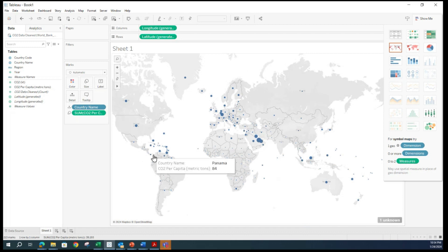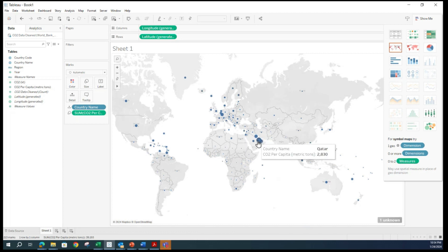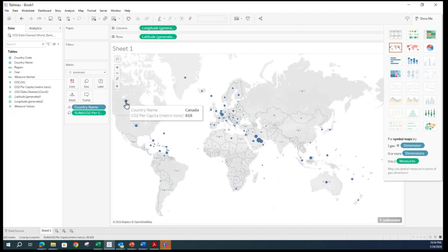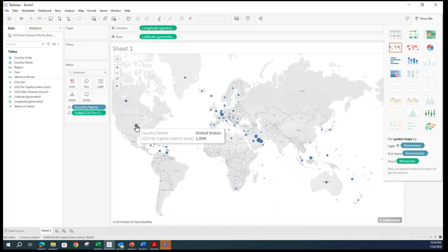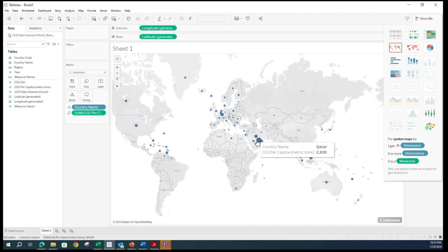I am selecting CO2 per capita and dragging it again into the center of the canvas. You can see the bubbles have been resized now to show how much CO2 the countries are emitting in relation to their respective population size — that is per capita. Visually scanning, it looks like Qatar has been the biggest polluter in terms of per capita. Here is Canada — not huge, fairly. The per capita metric for Canada is 818, our USA is 1004, versus the highest, Qatar, is 2830.